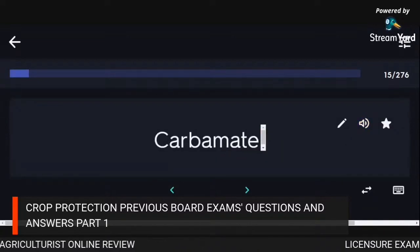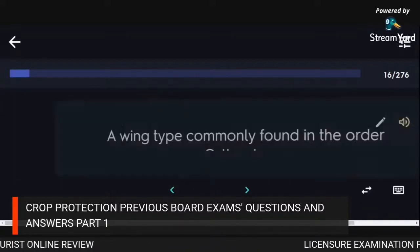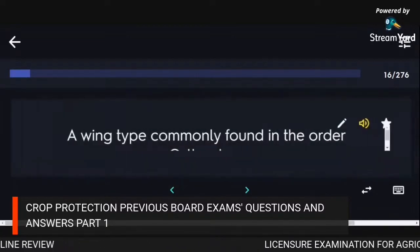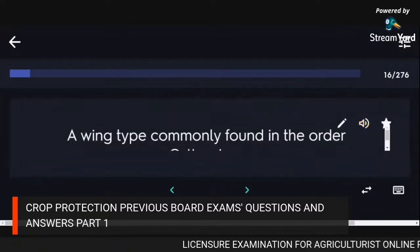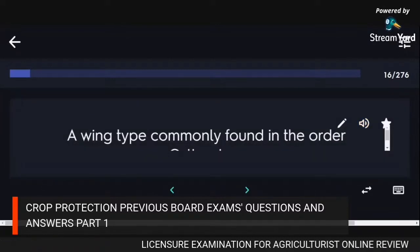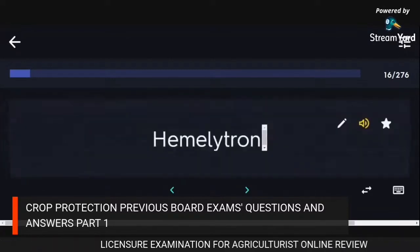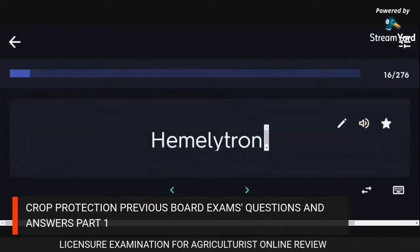Carbamate. A wing type commonly found in the order Orthoptera: Hemielytron.